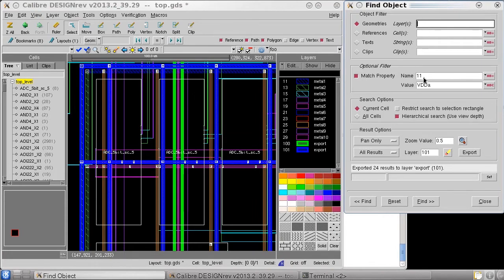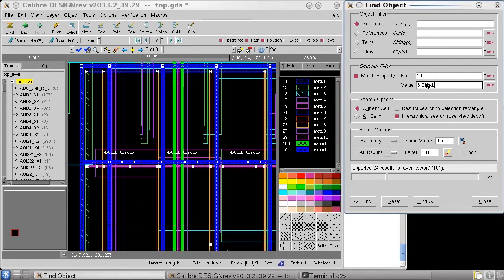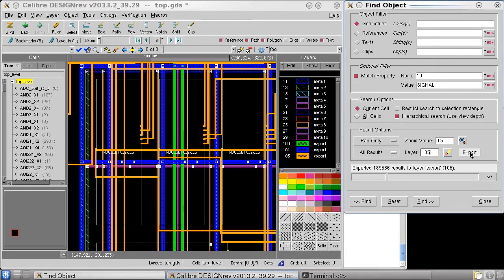If I'm really concerned about sensitive analog blocks, I can go back to my find object dialog and look at all the signal nets and see how those interact with the analog blocks.